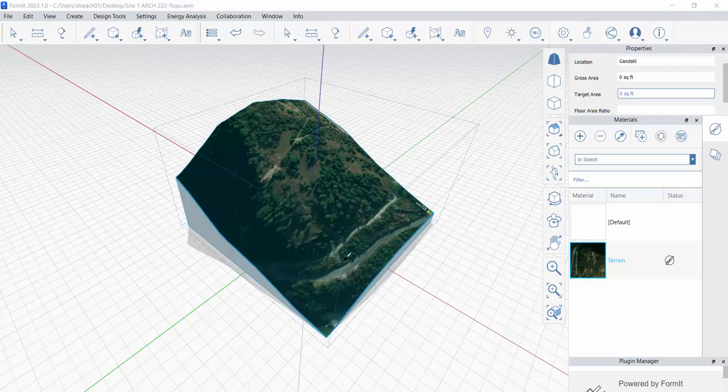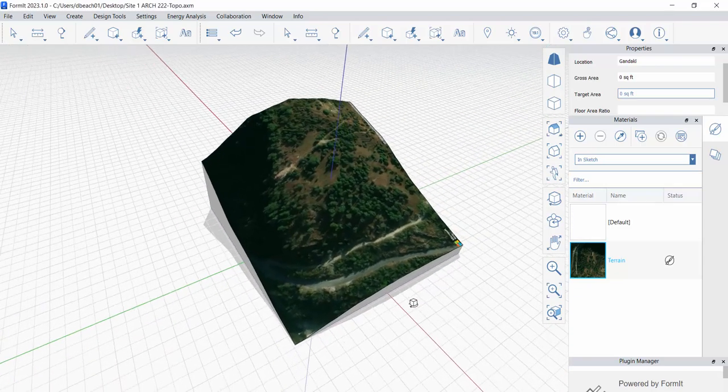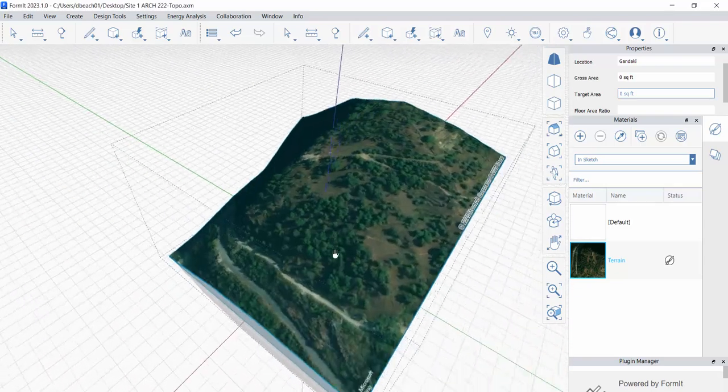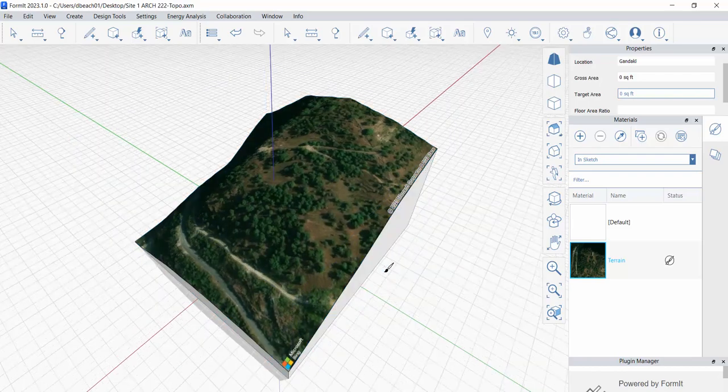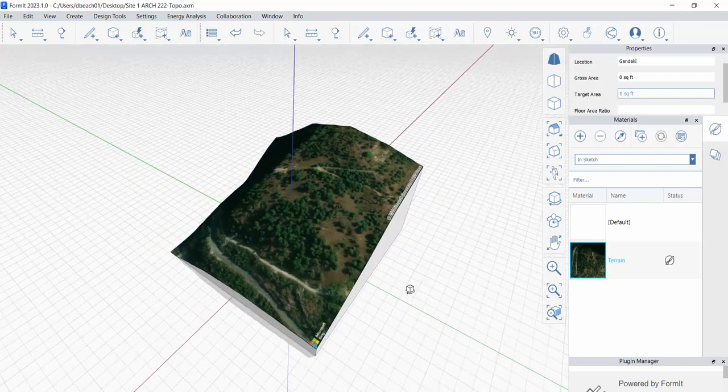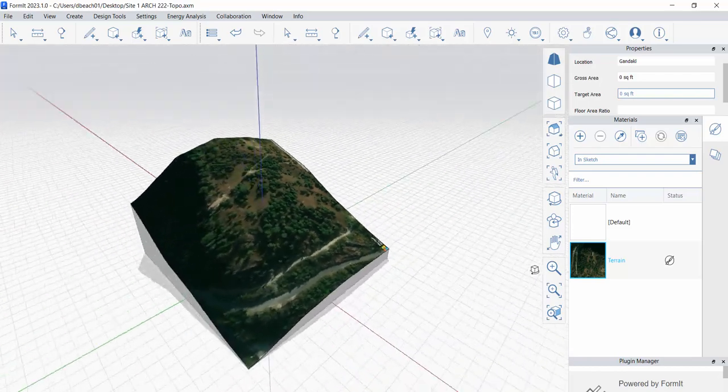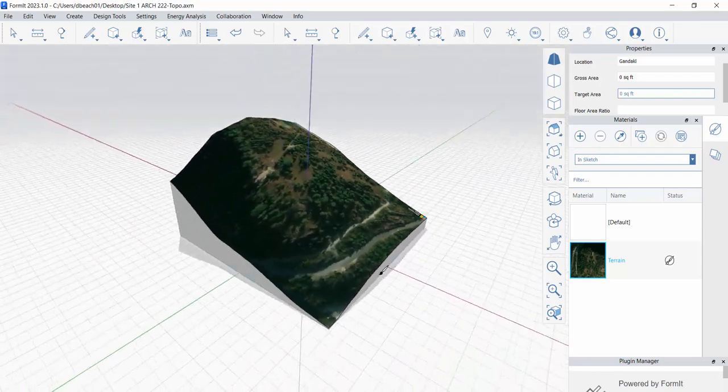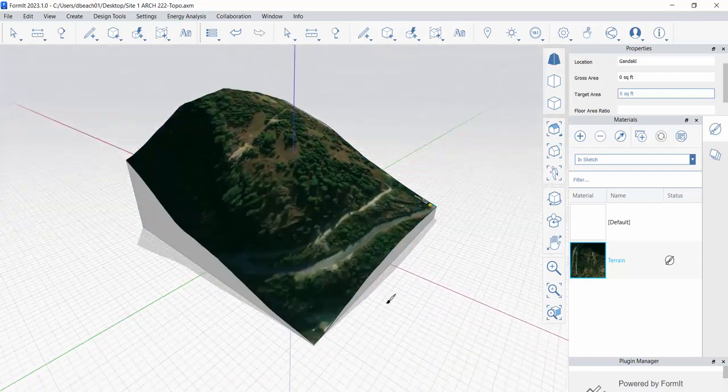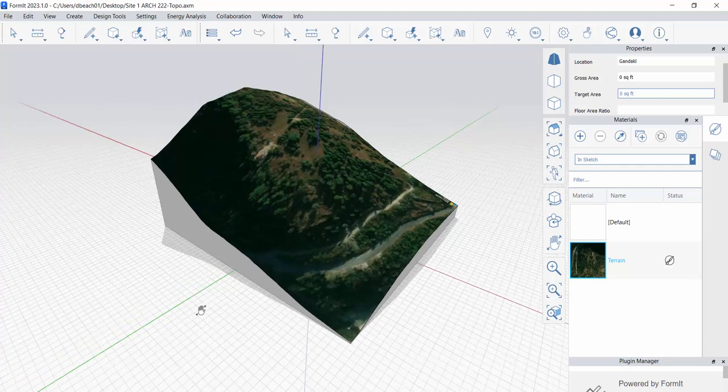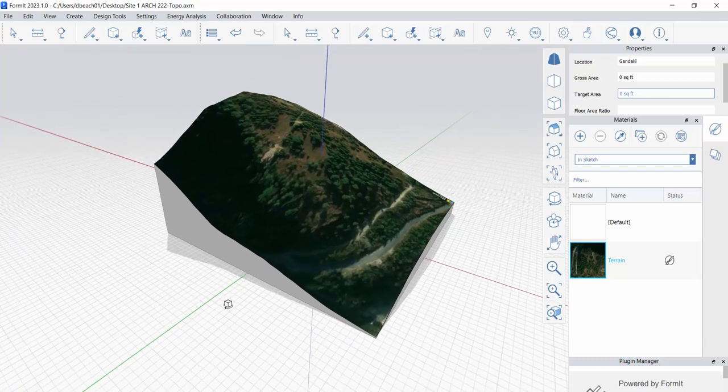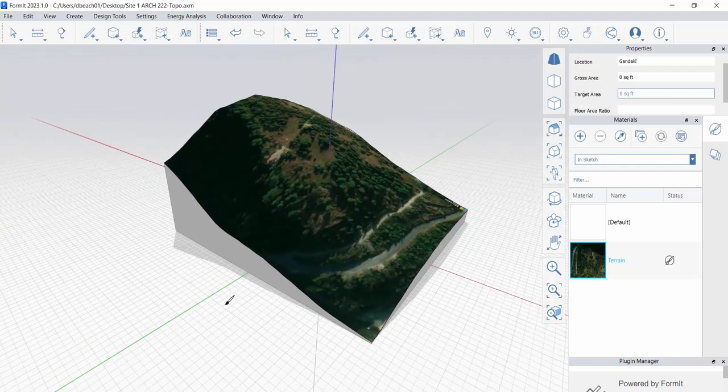Okay, so this is video three in the Formit series. And what we're doing again, we're looking at Formit to help us visualize some early design thinking with the site.